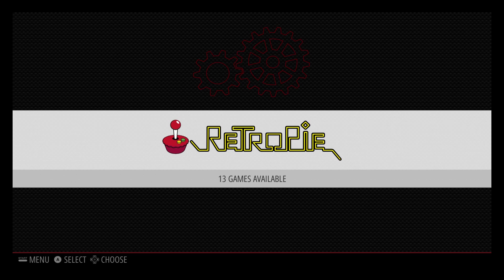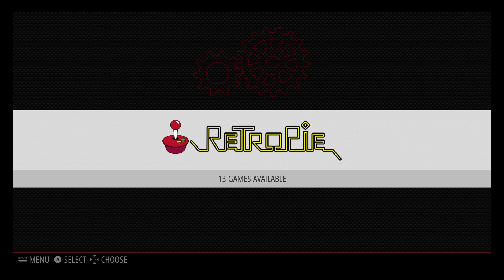Now when you install these games it will automatically show up as PC Engine, but if you are like me and you want the TurboGrafx-16 logo I'm going to show you how to do that.